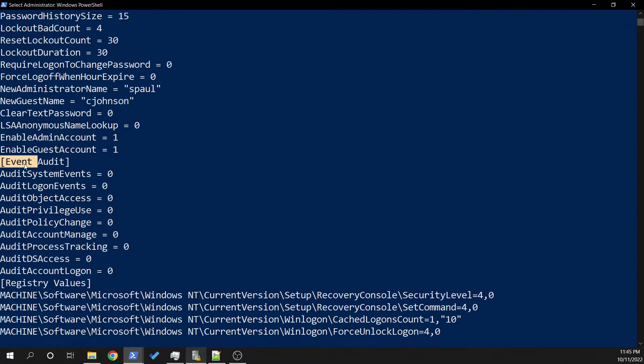Event logs. All of the event auditing that's occurring. Which is none because zero means no or disabled.